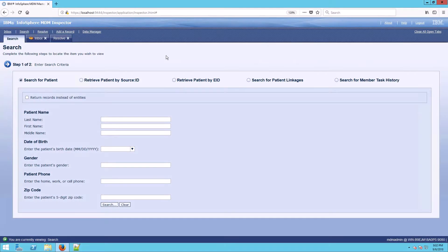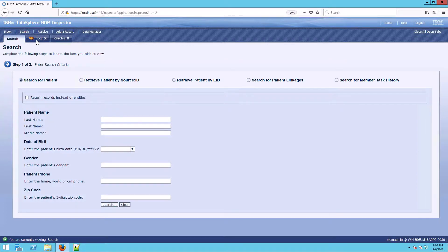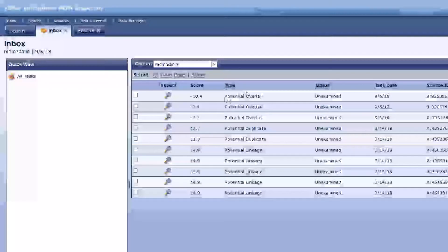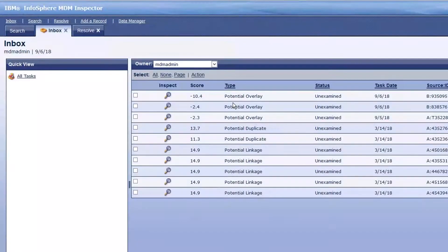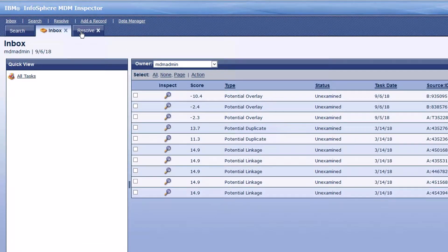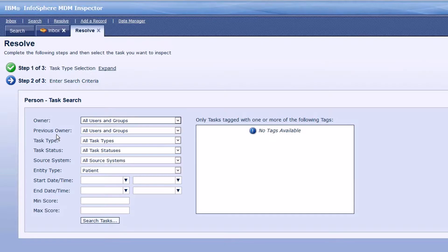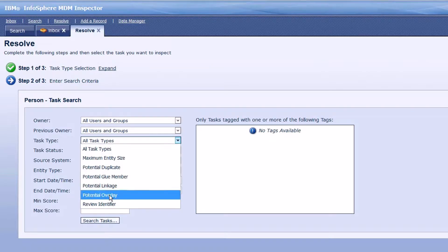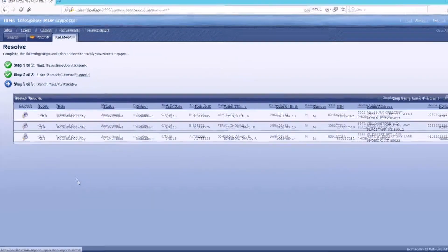There are two main ways that you would get to a potential overlay normally. One is by looking in the inbox. Here we see several potential overlays, but a lot of our clients don't use the inbox. Instead, another way to get there is through the resolve screen. We look for task type of potential overlay and search.